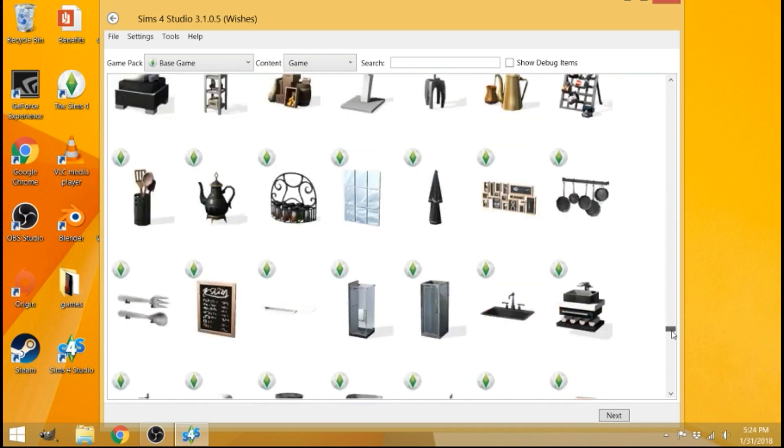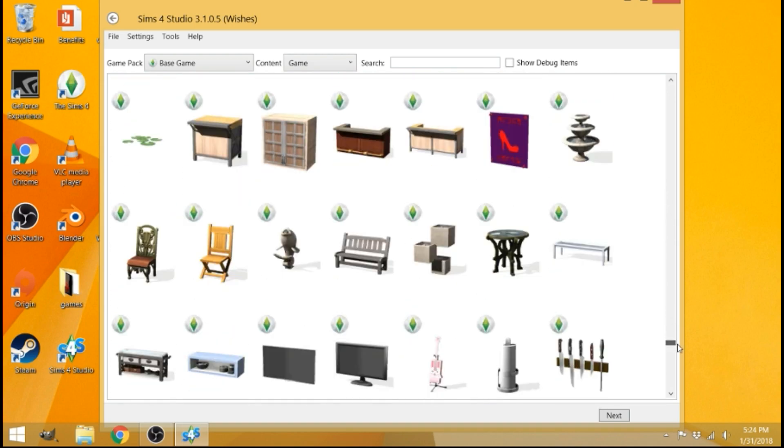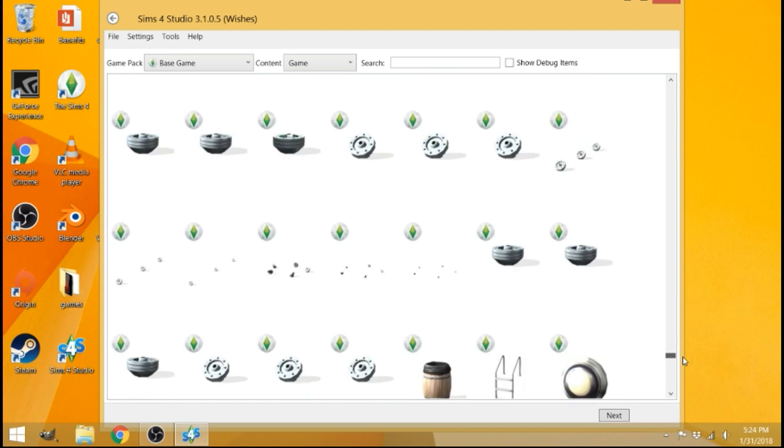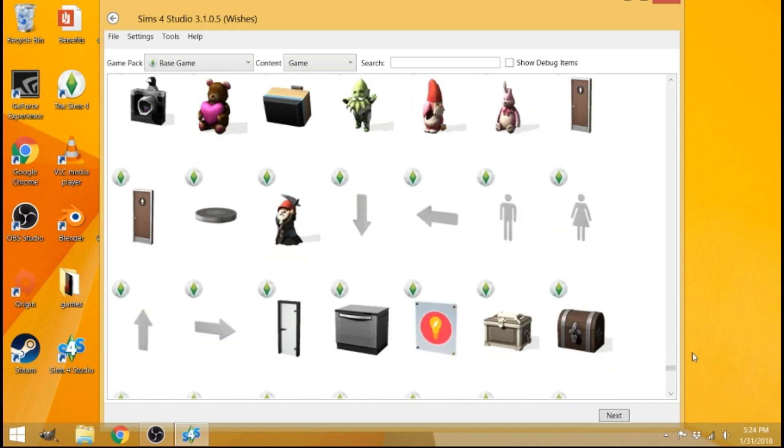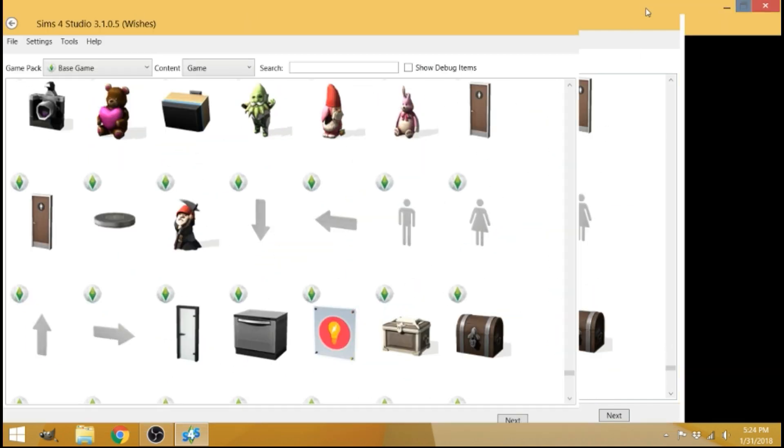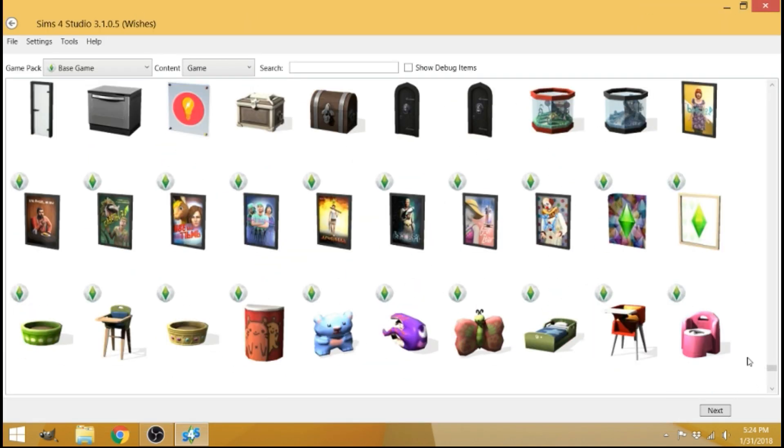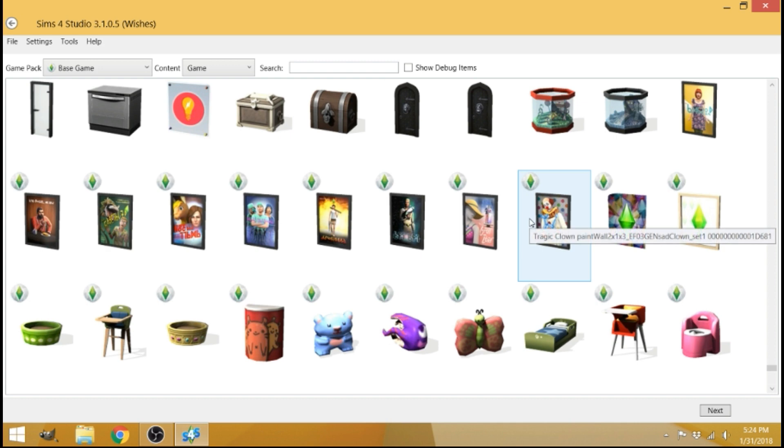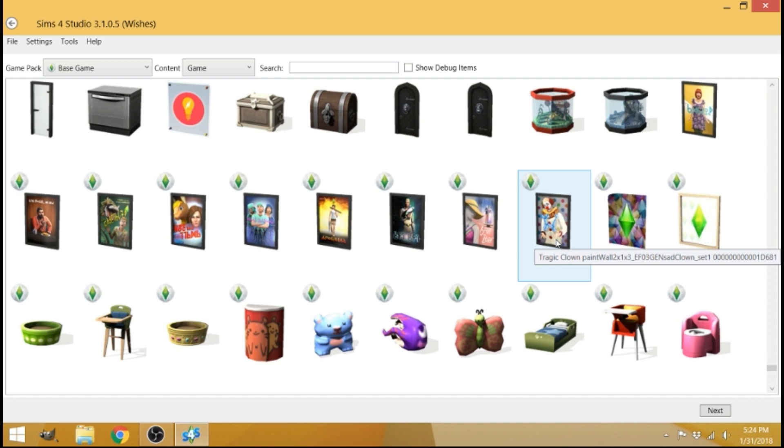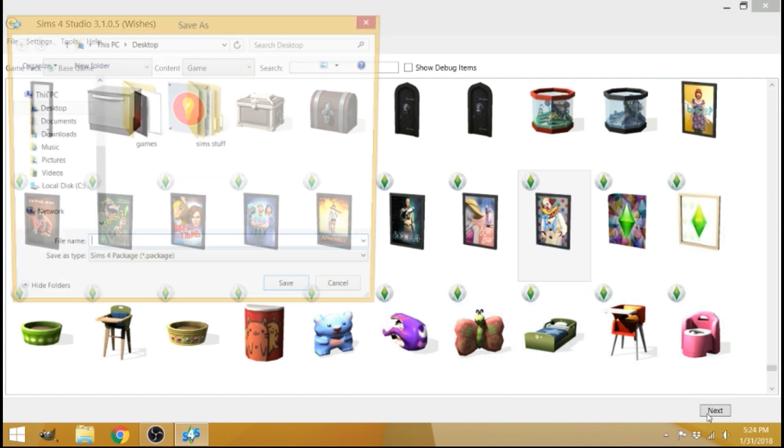The one that I usually use is the Tragic Clown Painting. It's somewhere down here. Let me go ahead and put this into full screen. Here it is. Tragic Clown Paint Wall. This is what it is right here. This is the one that I use. So go ahead and click on it or whatever one you want to use and then click next.